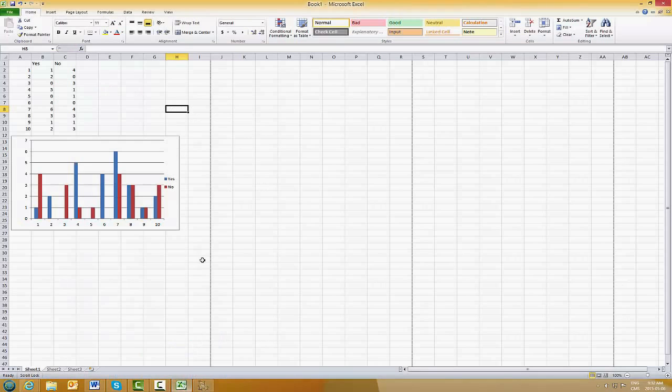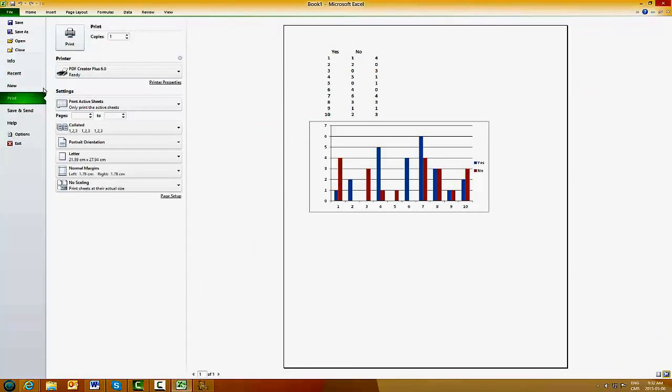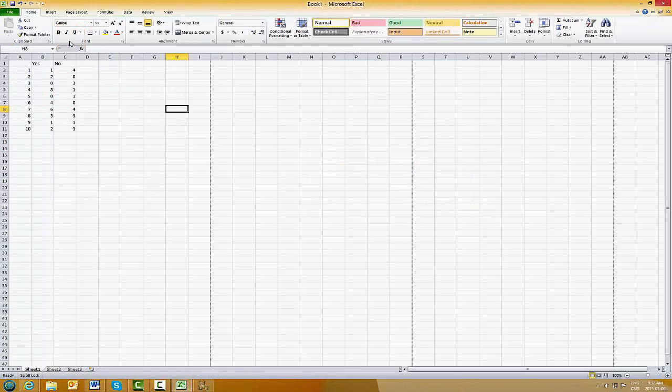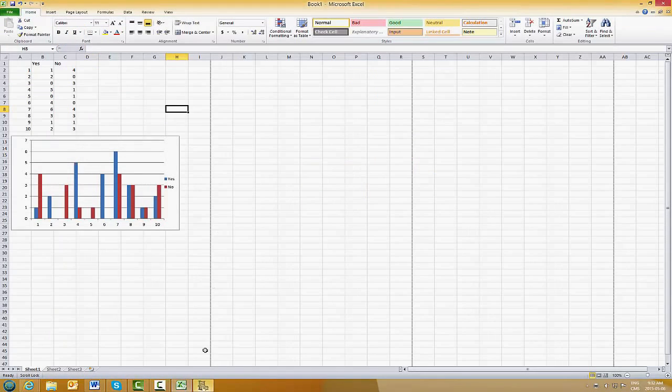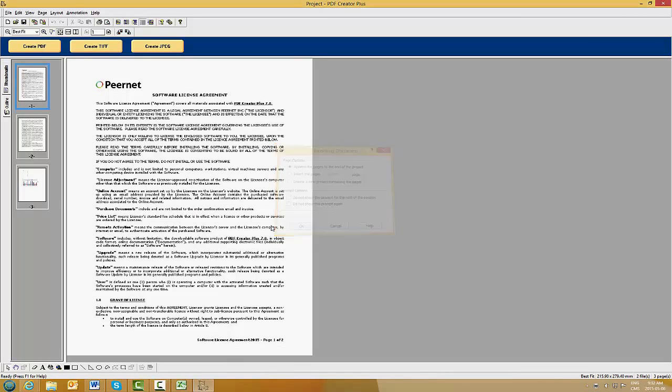Simply click your Excel document. Click File, Print. Selecting PDF Creator Plus as your desired printer. Click Print. Now you can see PDF Creator Plus is asking you to append your Excel document to your previous project. Click OK.